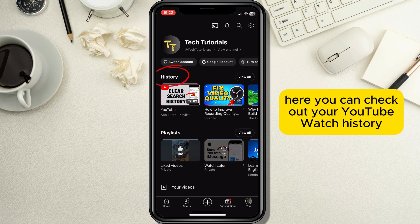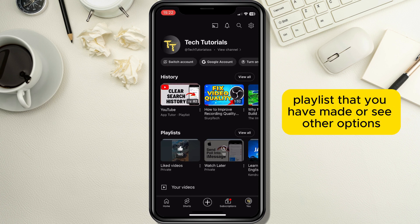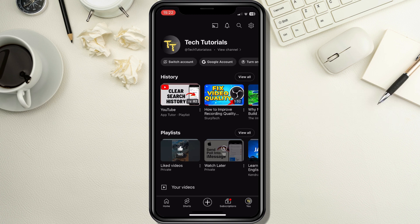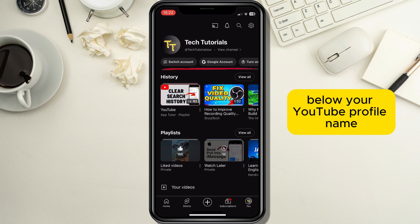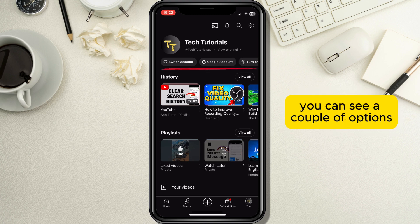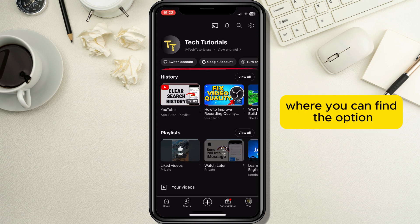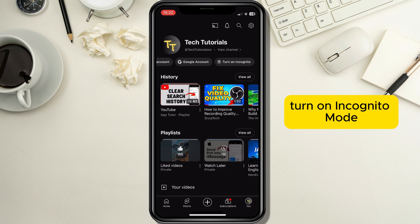Here you can check out your YouTube watch history, playlists that you have made, or see other options. Below your YouTube profile name you can see a couple of options where you can find the option to turn on incognito mode.